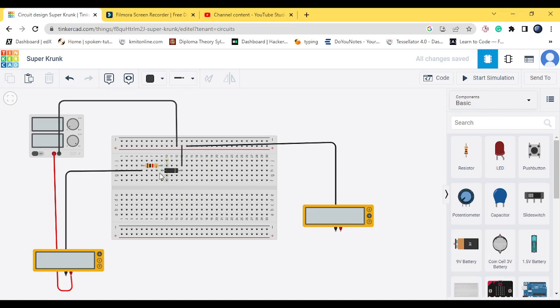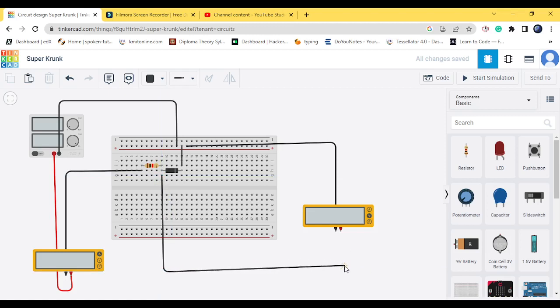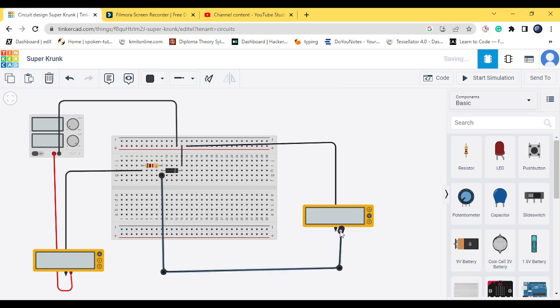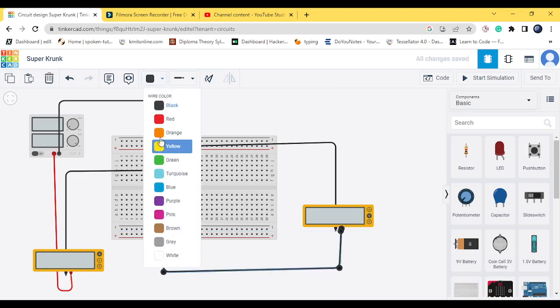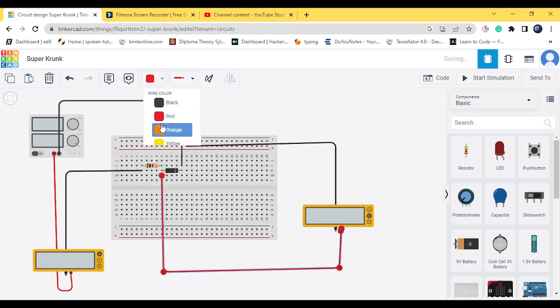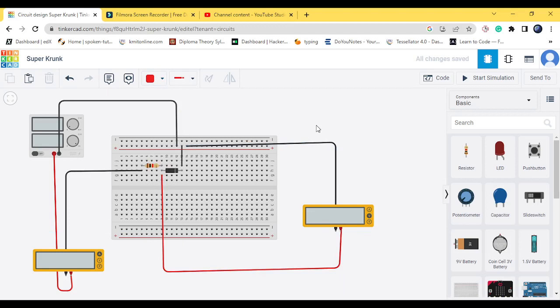So here, we will bring the positive of voltmeter to positive of the... Let me change the color to red. So now we're done with the connections. Let's do the process of simulation.